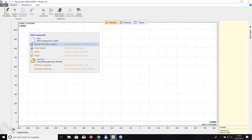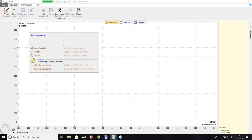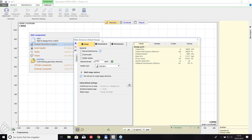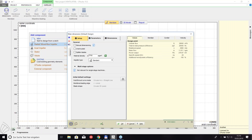Once the global setup is defined, you add a new component — either an impeller, volute, or stator. Oliver starts with the impeller as the central component. In the upper-left corner are the design steps you must run through sequentially. Because the geometry is fully parameterized, you can go back at any time, change a parameter like impeller diameter, hit OK, and get an immediate update of the 3D geometry.